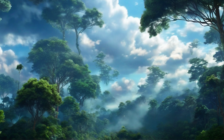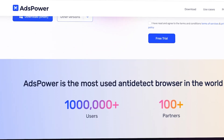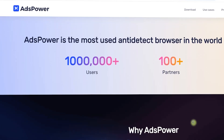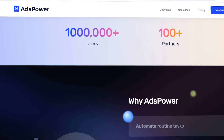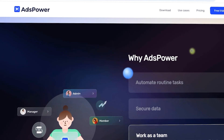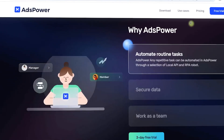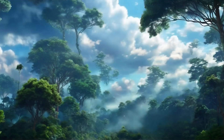RPA is trending right now because businesses are under increasing pressure to do more with less. By automating routine tasks, companies can free up human resources for more creative and strategic work. Additionally, the rise of low-code platforms like Ads Power makes RPA accessible for smaller businesses that may not have a dedicated IT department.